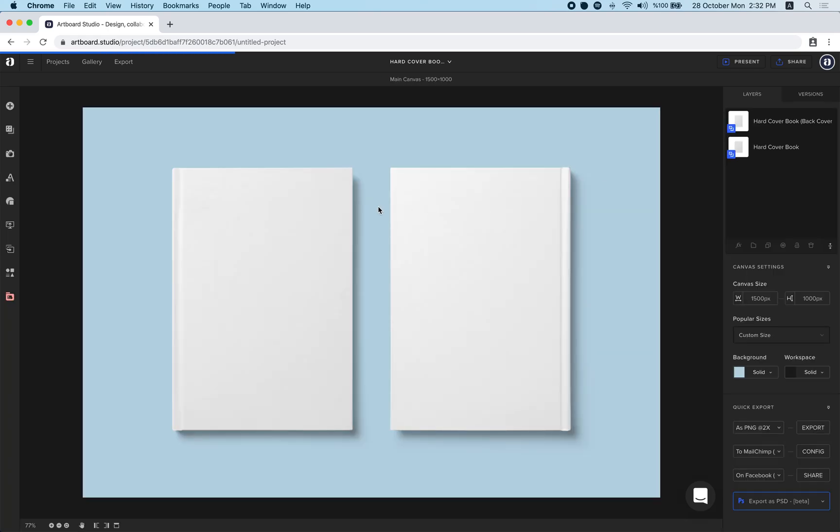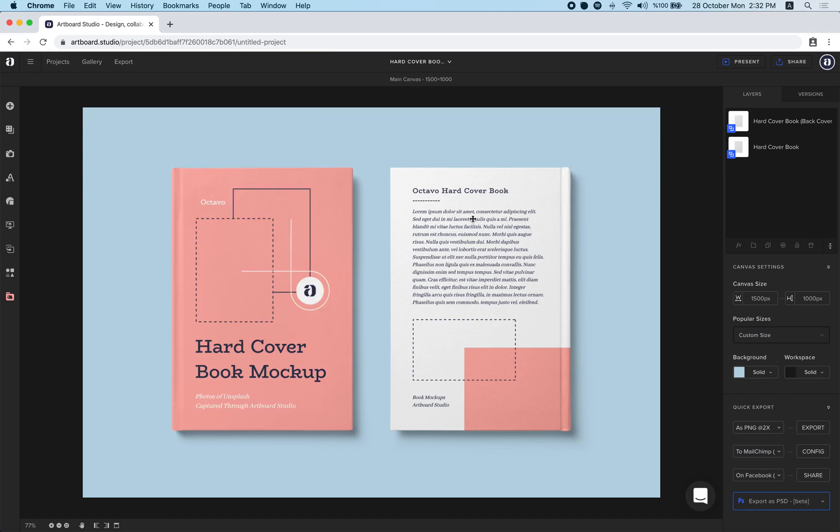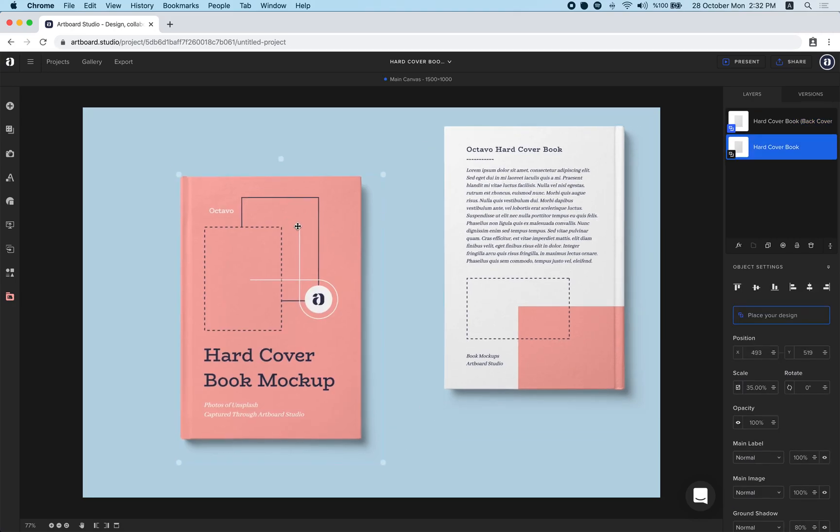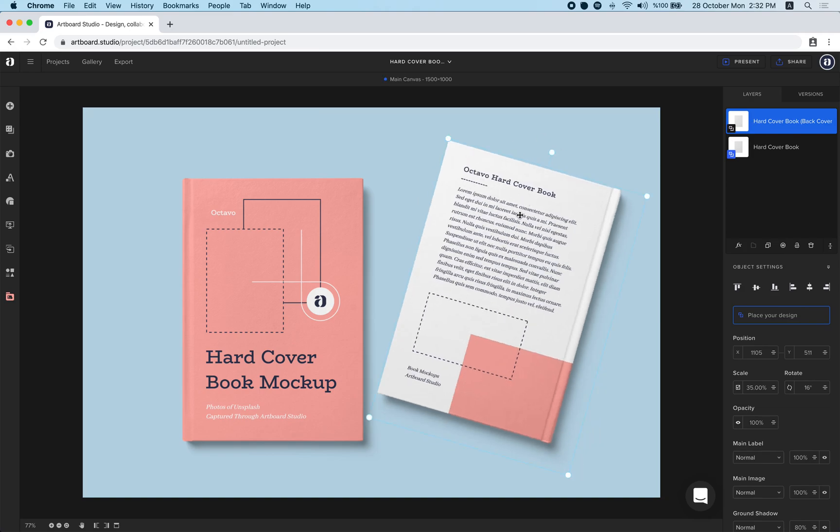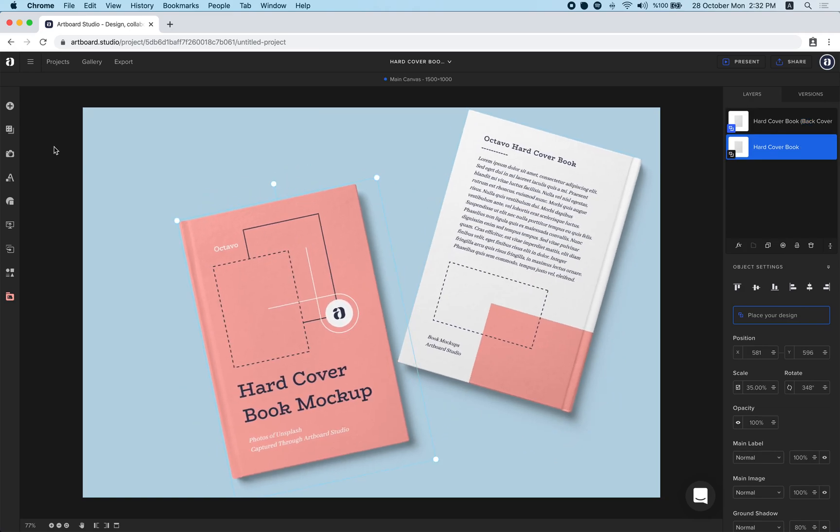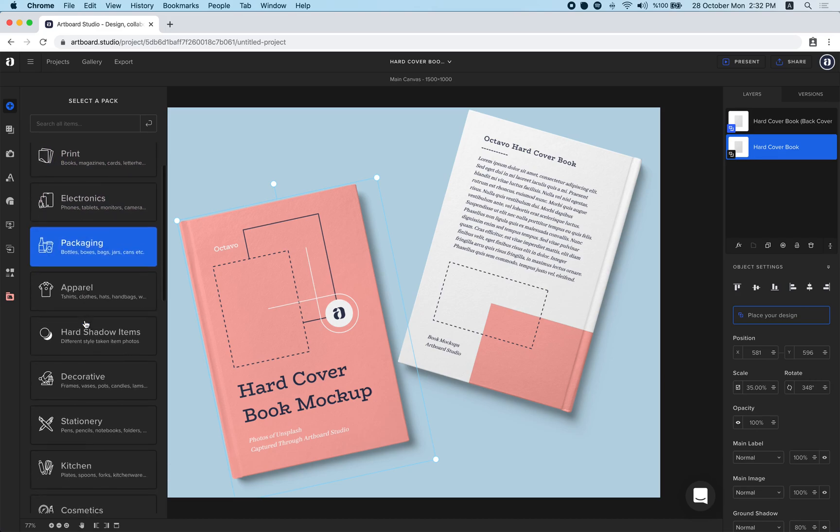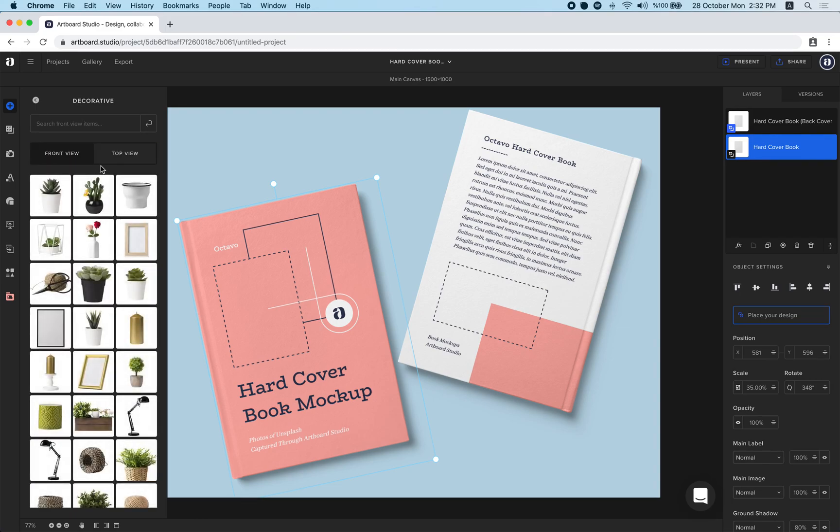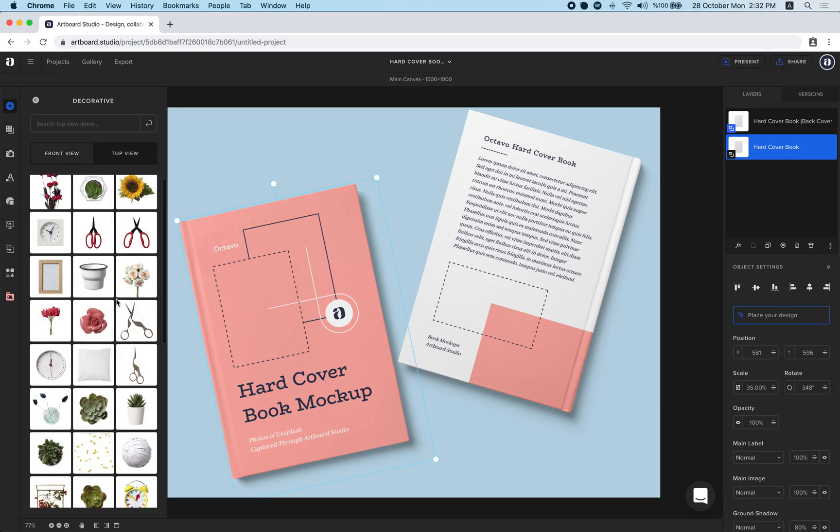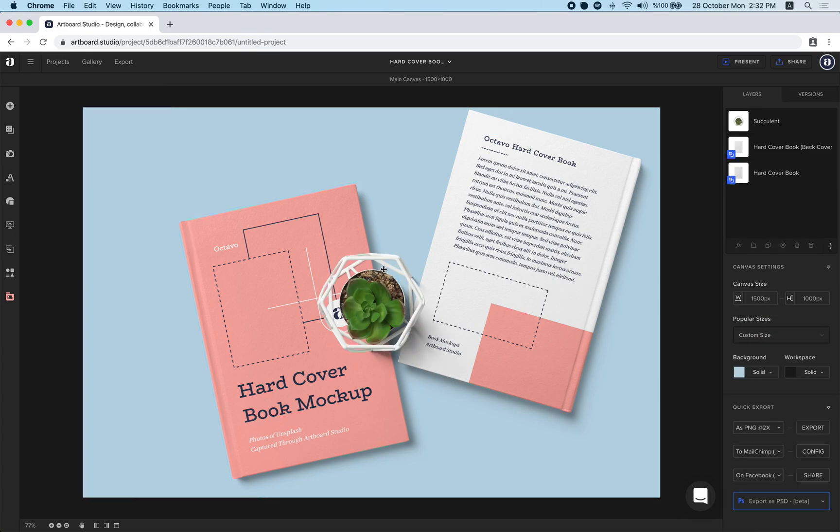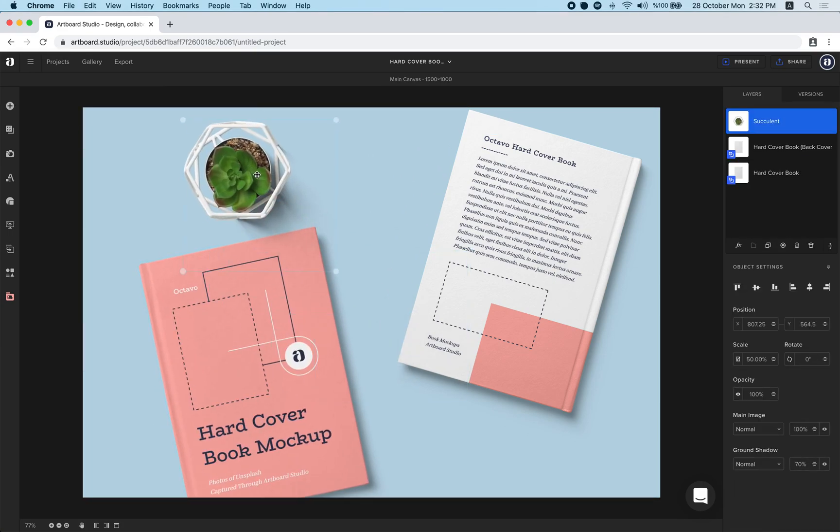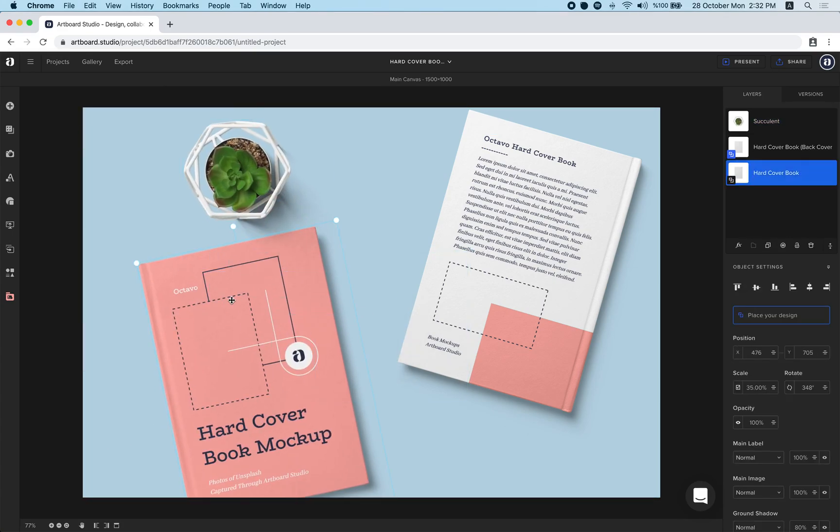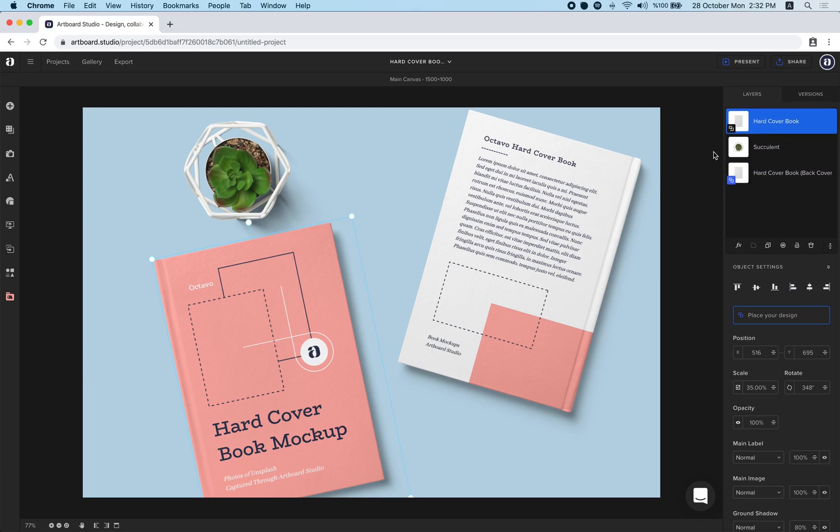Now we have two books in one scene. Same way you can customize the cover design, back cover. You can move, rotate items or not, but the same way. You can import a decorated product from top view. Let's try this. It's that easy to create scenes with your own designs in ArtPort Studio.